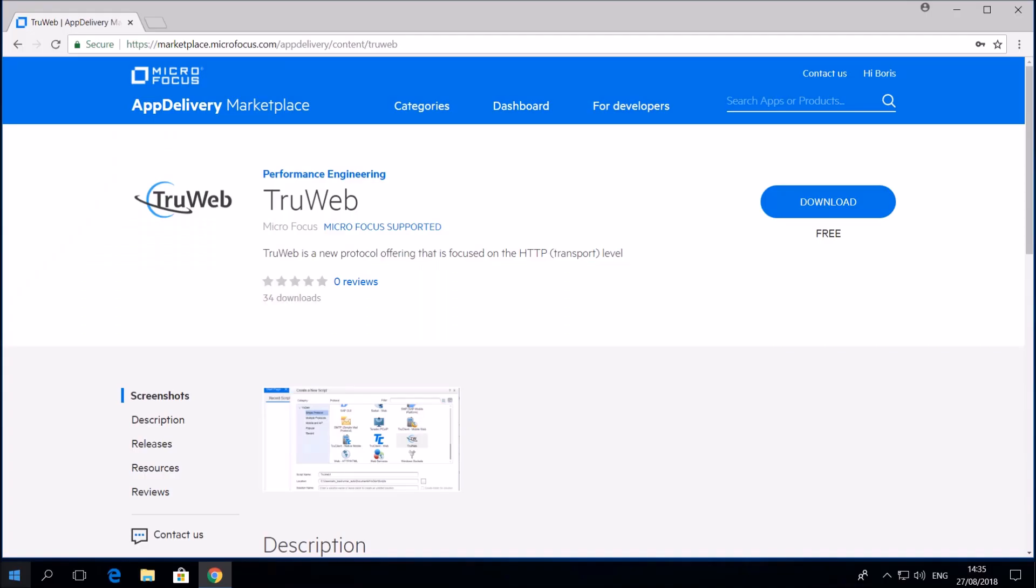Welcome to the first session on Microfocus's TrueWeb protocol. This is the first in a set of tutorial videos about the next generation of WebHTTP HTML protocol. In this video we are going to review the installation process of TrueWeb as a standalone component.